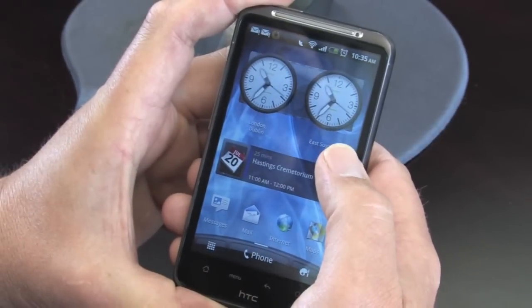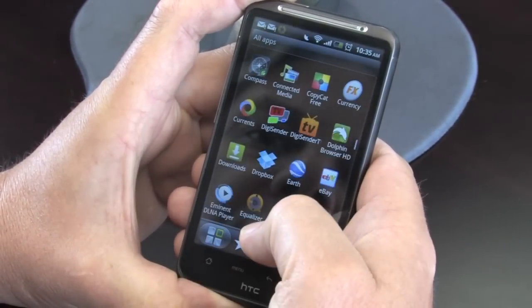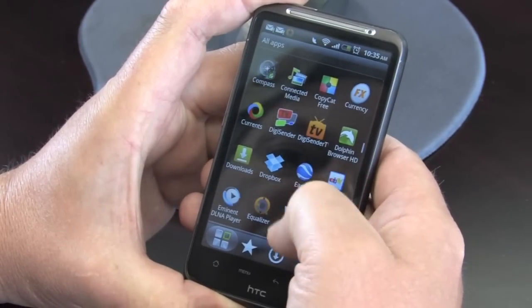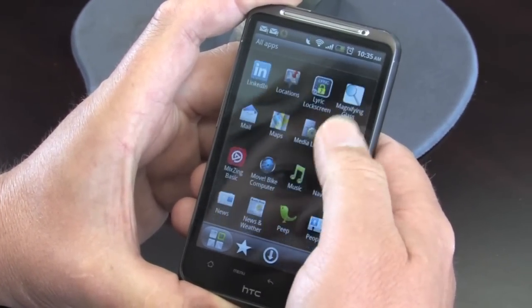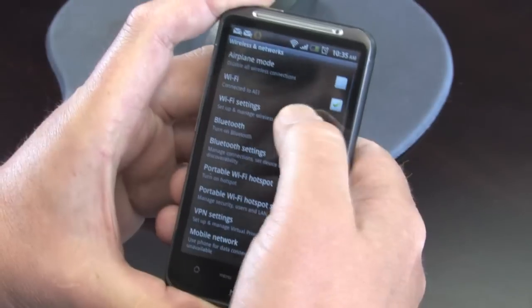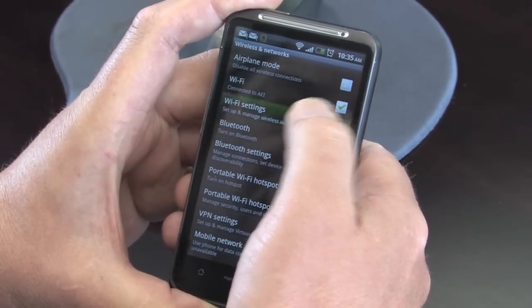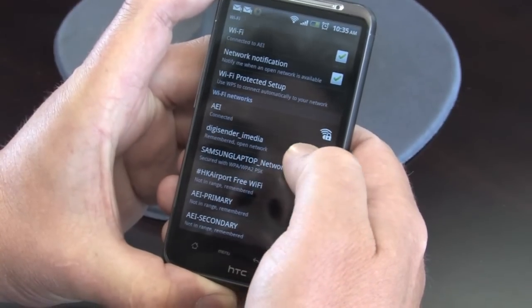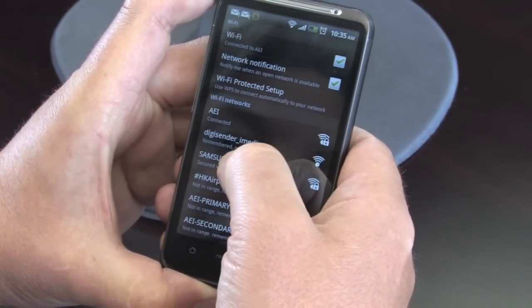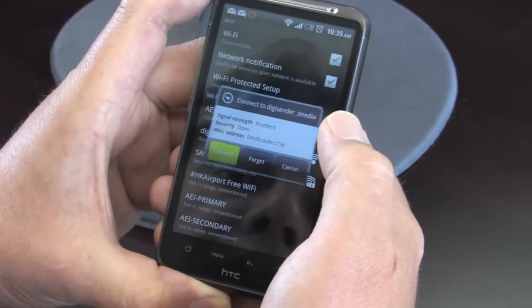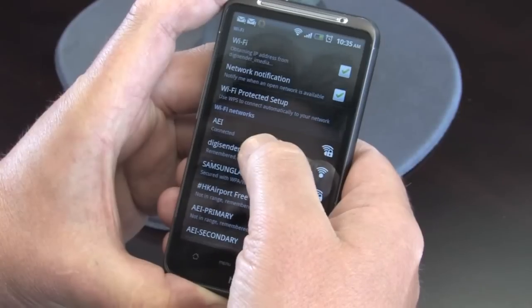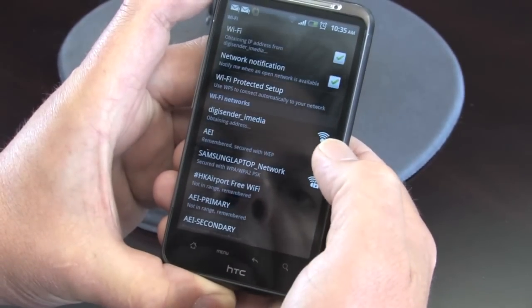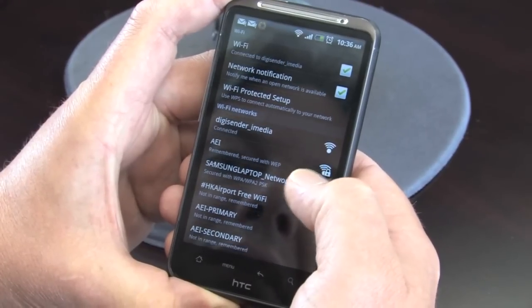So this is another Android phone, this is the HTC Desire. The first thing I'm going to do is go into the settings, and that's to make the Wi-Fi connection. So settings, wireless networks, make sure our Wi-Fi is switched on. Wi-Fi settings here, and there we can see it's done a network scan and it's found DigiSender iMedia. It's not actually connected to it at the moment, so we're going to just connect to that network. Should disconnect from the top network, and there we go, we're now connecting to the DigiSender iMedia network.